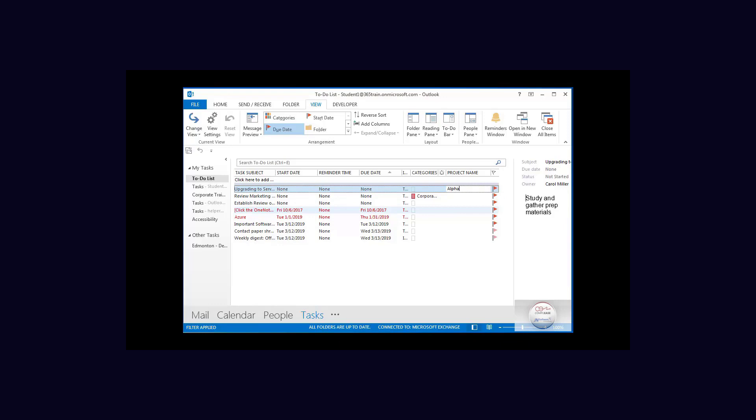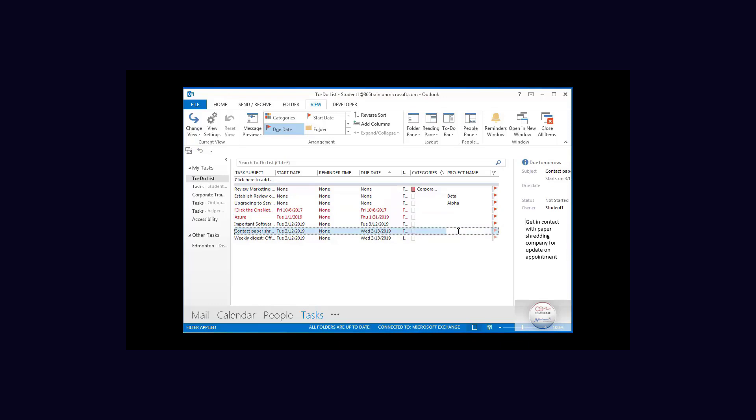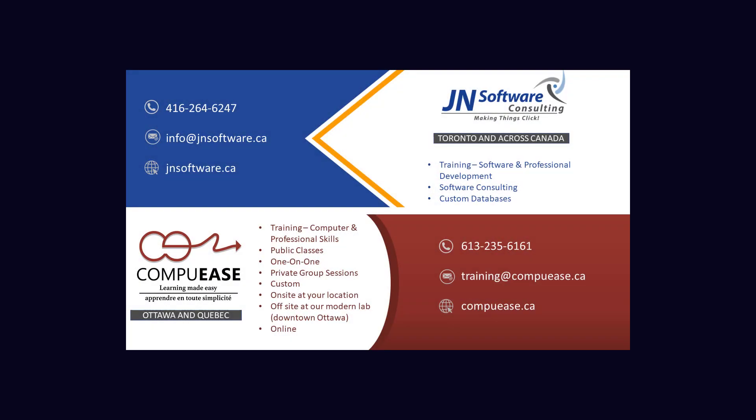And I can say this is for project alpha, this one here is for project beta, and this one is also for a beta. And that's how easy it is to create a custom column.